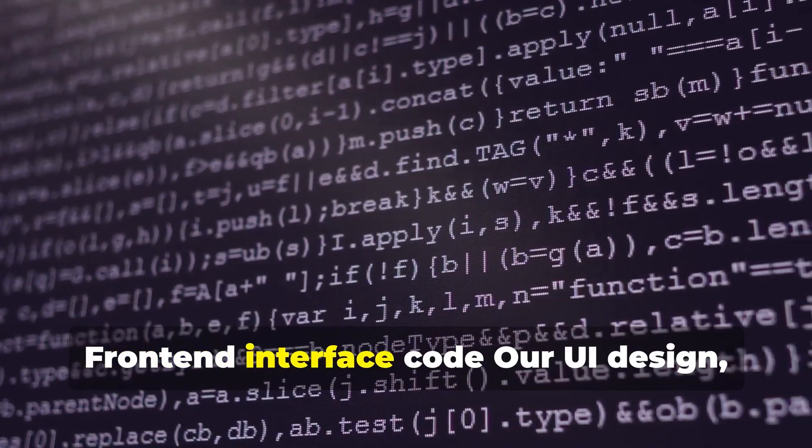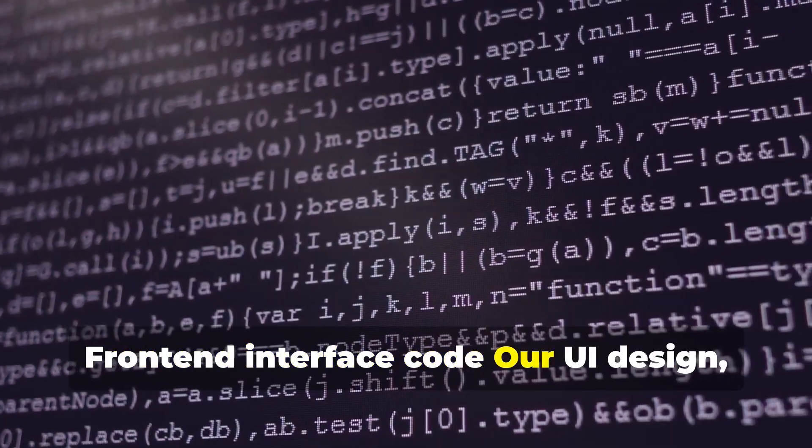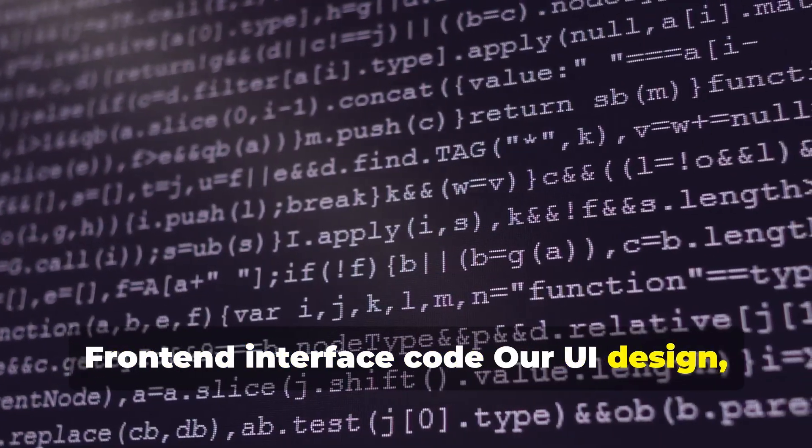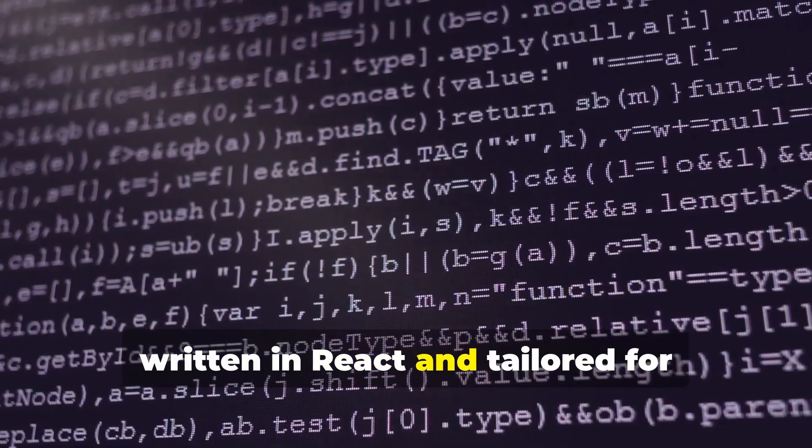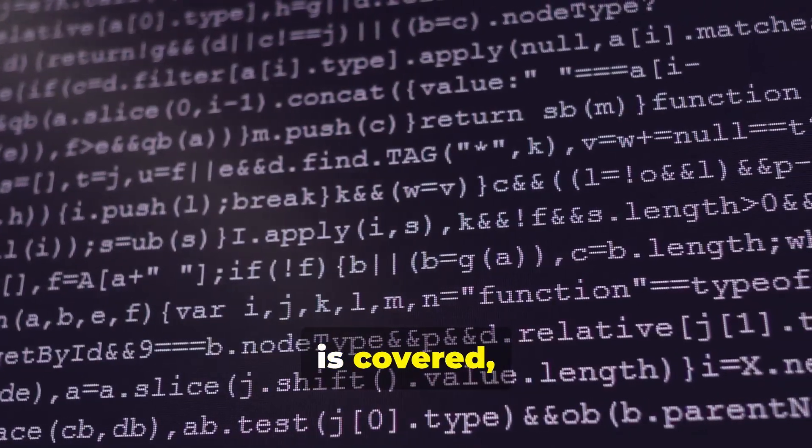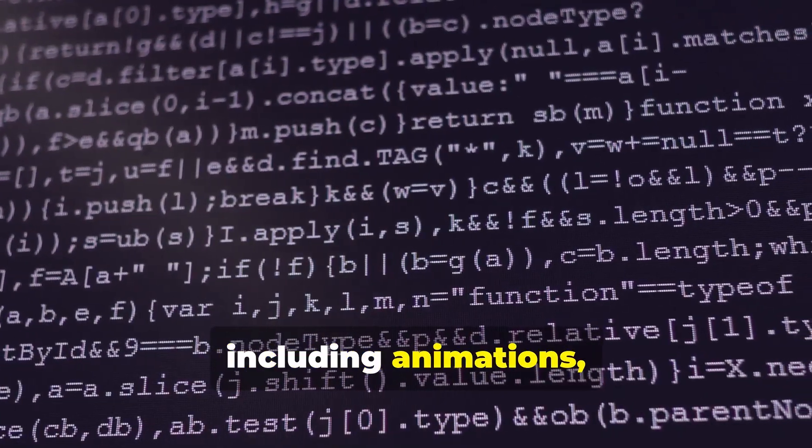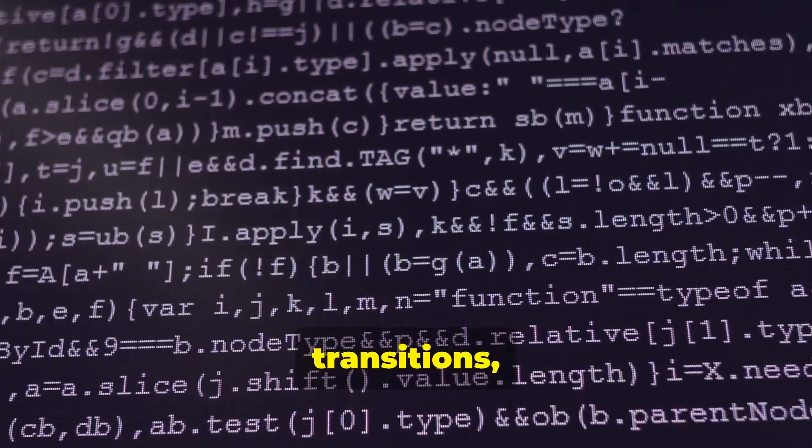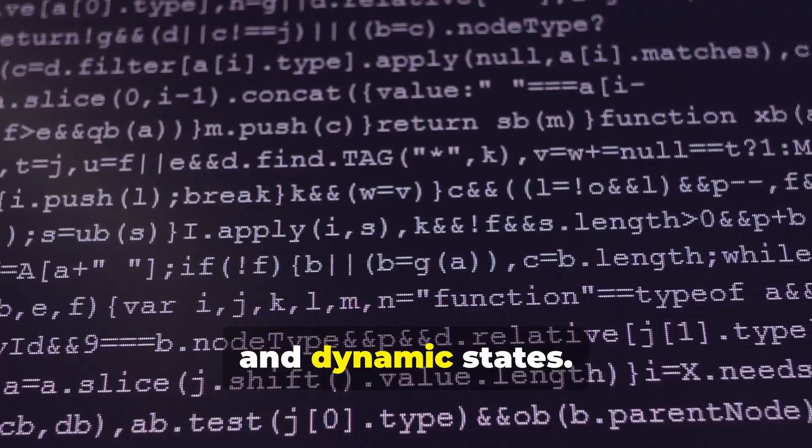Two: Front-end Interface Code. Our UI design, written in React and tailored for logistics interaction, is covered including animations, transitions, and dynamic states.